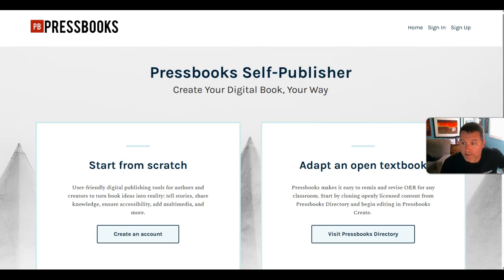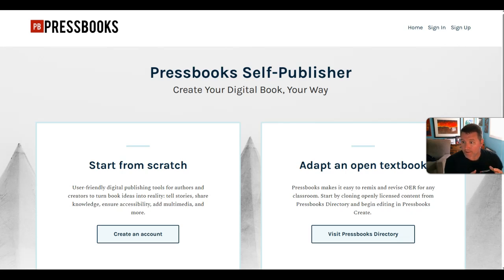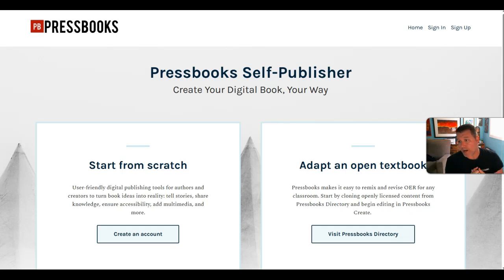Pressbooks is a web-based book publishing platform. Using this authoring platform, you can create content in one location and then publish it to the web, produce ebook exports, or prepare a copy for print.